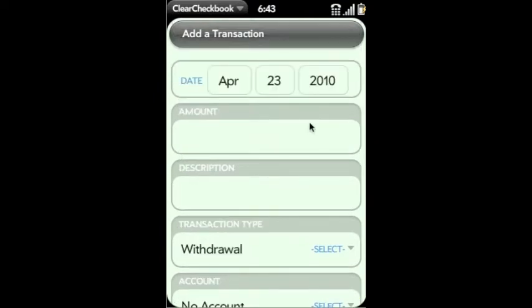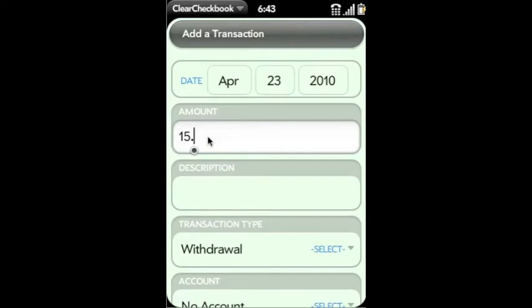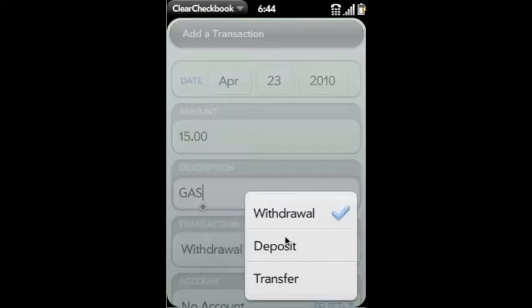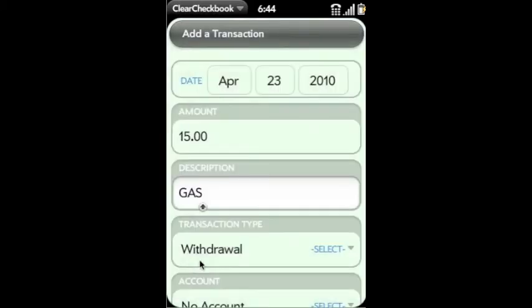We're going to enter a test transaction for $15 worth of gas. So enter $15 for the amount. Put in our description, which we're going to say is gas. You can select whether it's a withdrawal, deposit, transfer, etc.